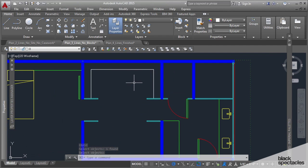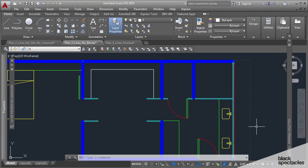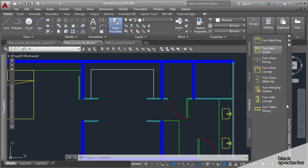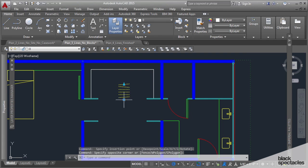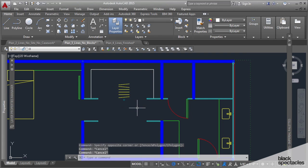That's the curtain rod, and the next thing that we're going to have is this block that we have in the furniture. It's called furniture hanging clothes, and this is the start point, and it's a stretchable block.